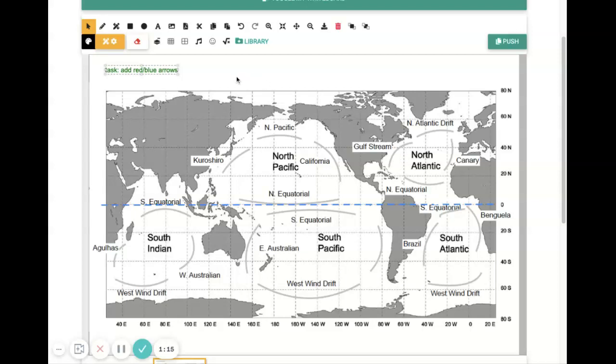So the first question is, what direction is it going? And the way we figure this out is to notice that the current is curving a little bit, which should hopefully make you start to think about the Coriolis effect.